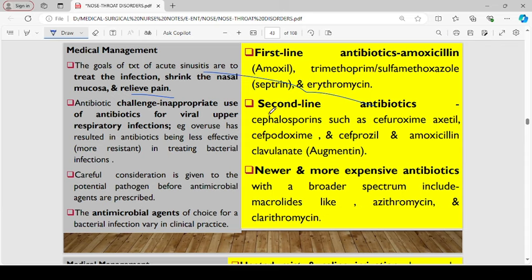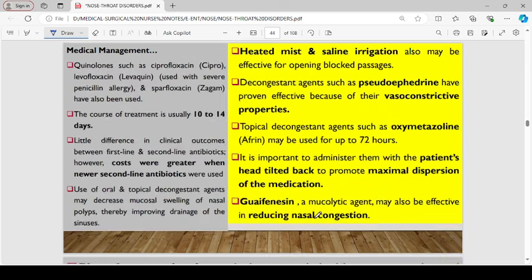The antimicrobial agents of choice for acute sinusitis are as follows. First-line treatments include amoxicillin, trimethoprim-sulfamethoxazole (Septrin), or erythromycin. Second-line treatment includes cephalosporins like cefuroxime, cefpodoxime, and cefprozil, and amoxicillin-clavulanate — commonly referred to as augmentin. Newer and more expensive antibiotics with a broader spectrum include macrolides such as azithromycin and clarithromycin, and quinolones like ciprofloxacin and levofloxacin, which are used in patients with severe penicillin allergy. Sparfloxacin has also been used. The course of treatment is usually 10 to 14 days.